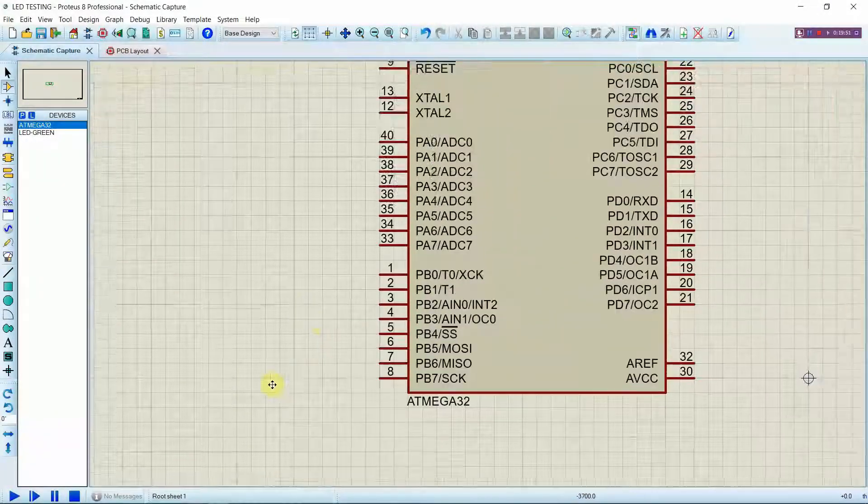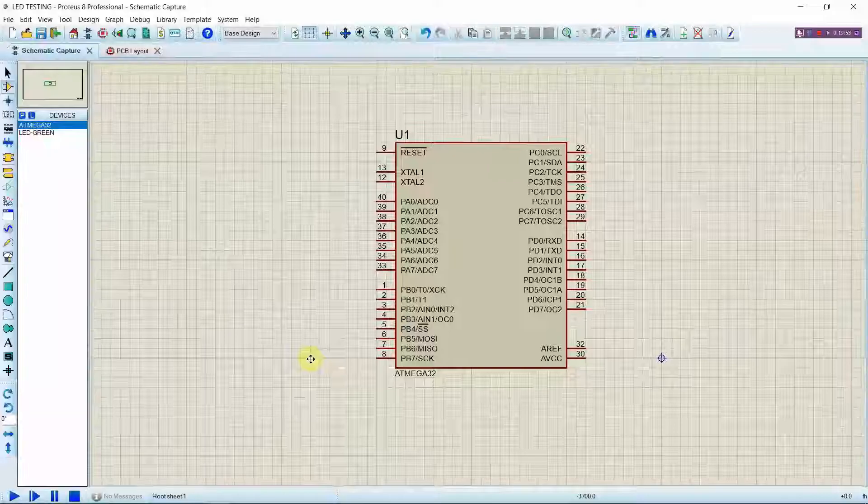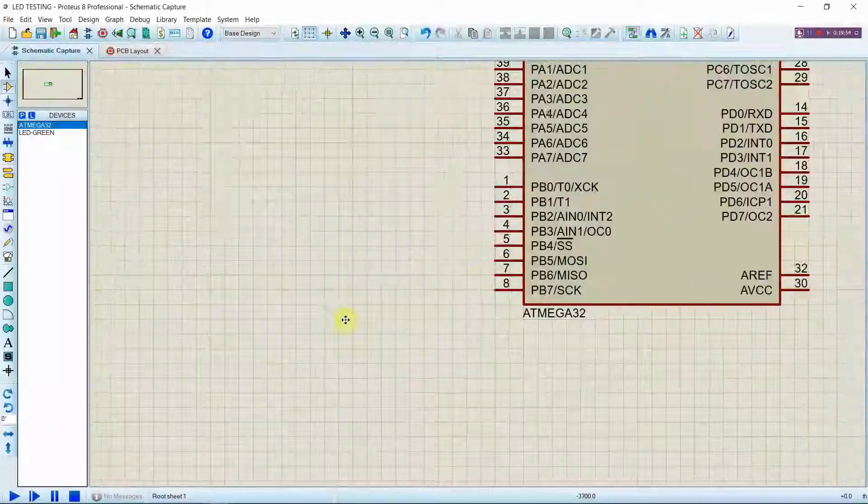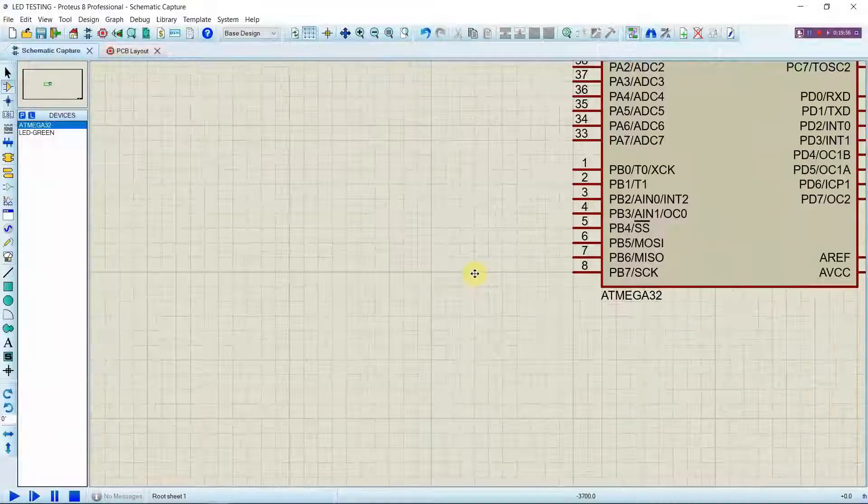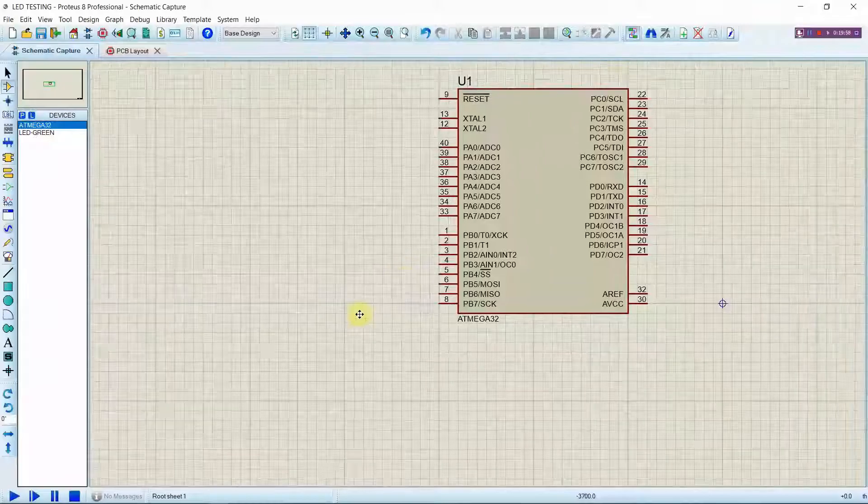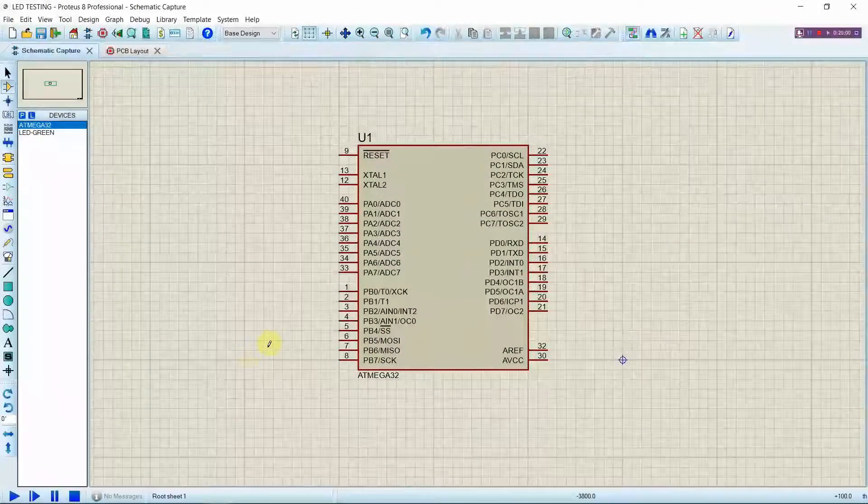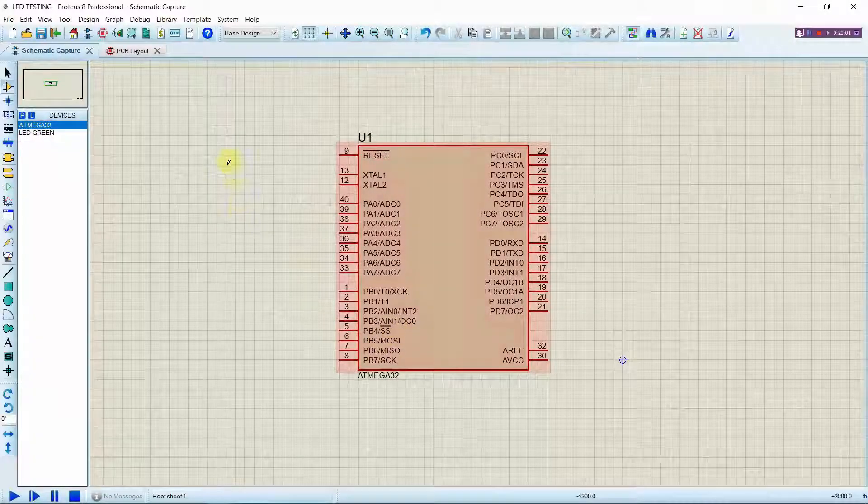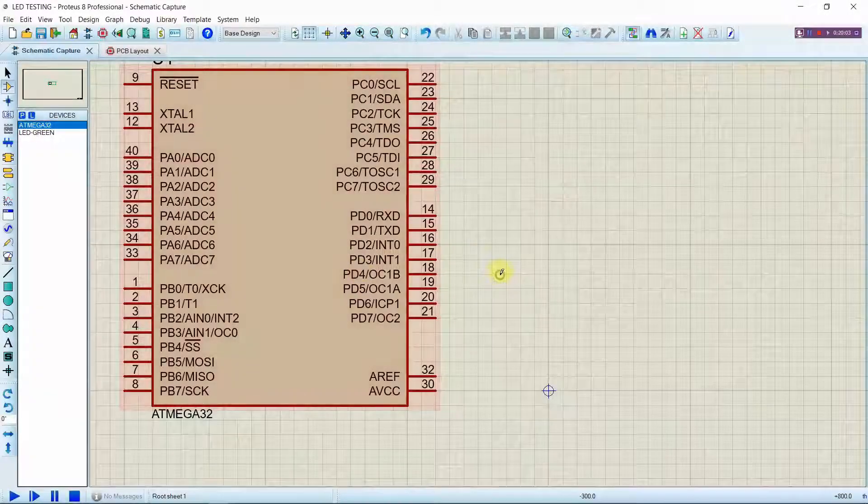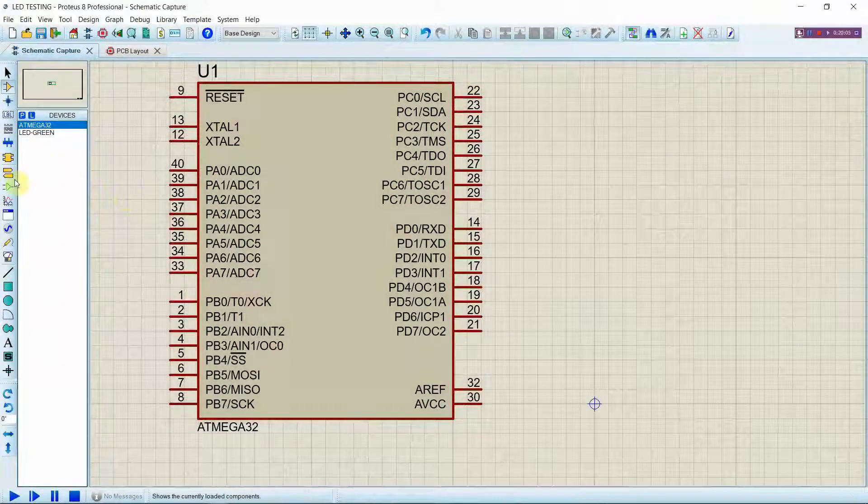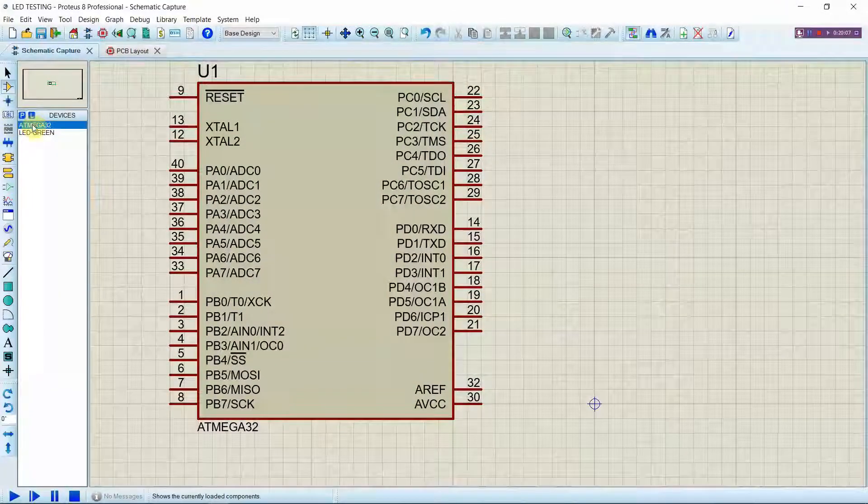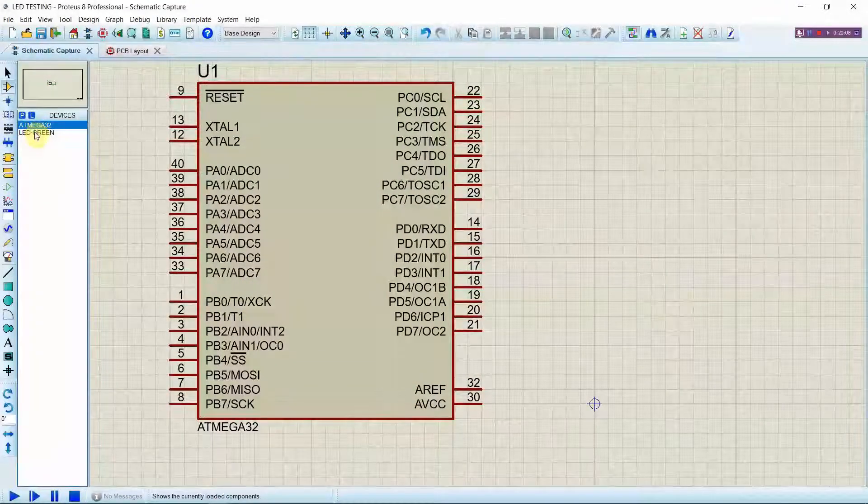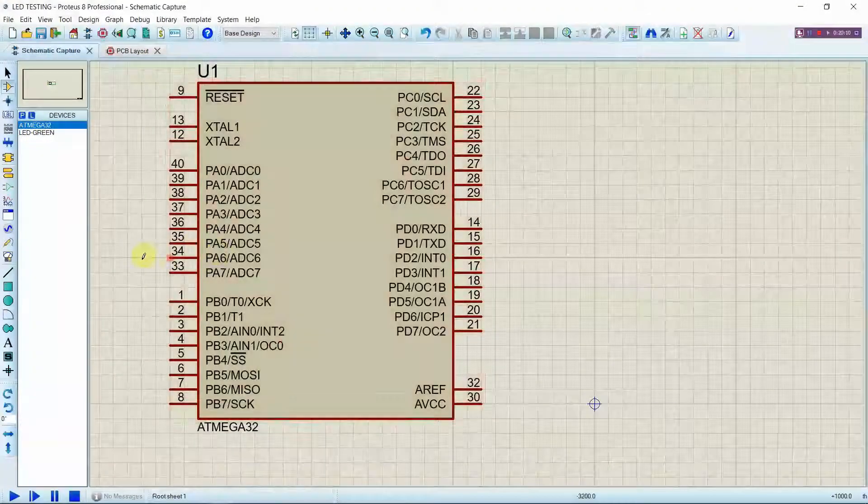So first of all place the ATmega32 chip in an appropriate position. And remember for this project we have defined the pins of port B, so make sure you can access the port B easily even after dropping your LED.